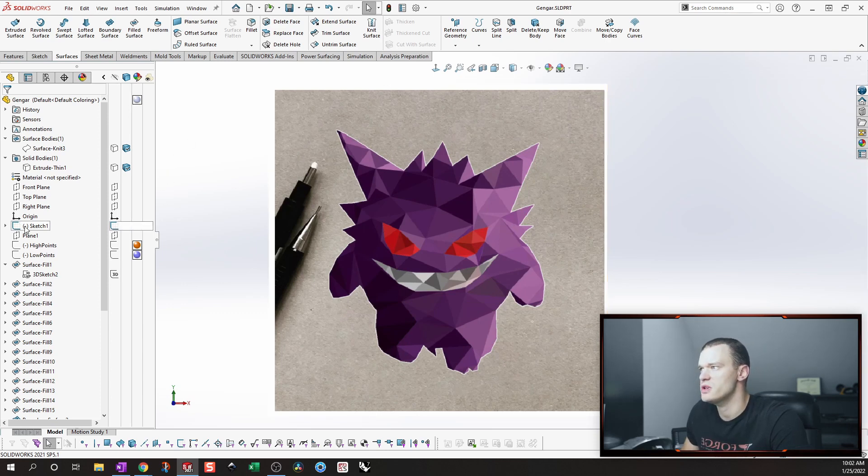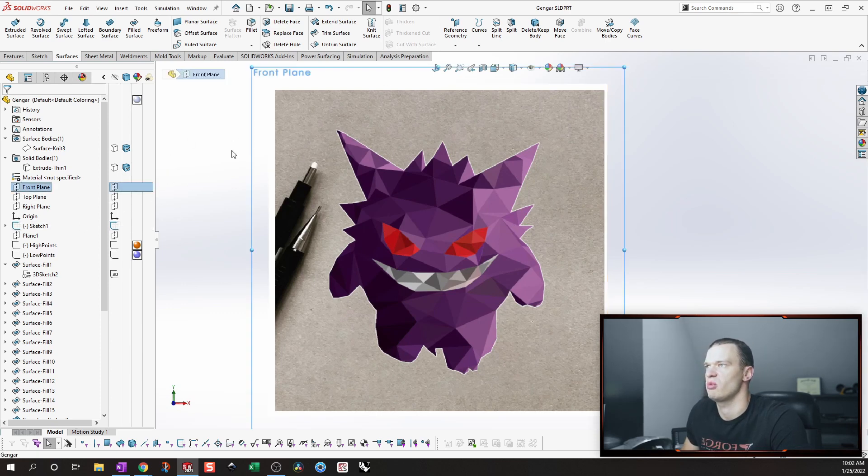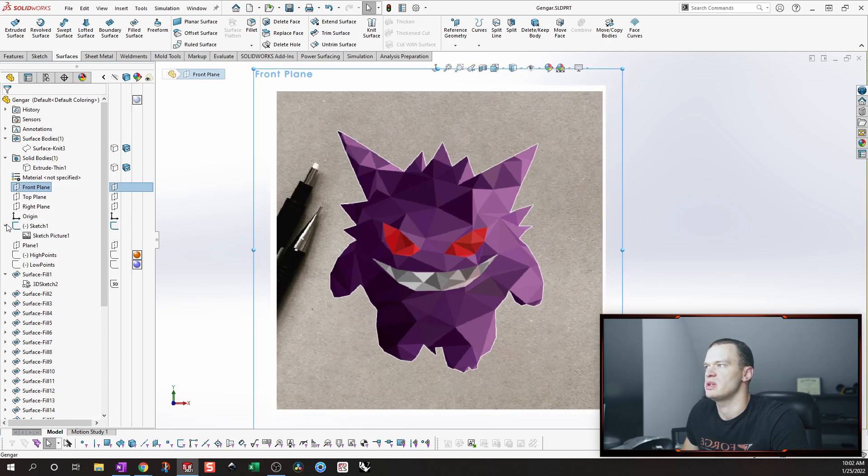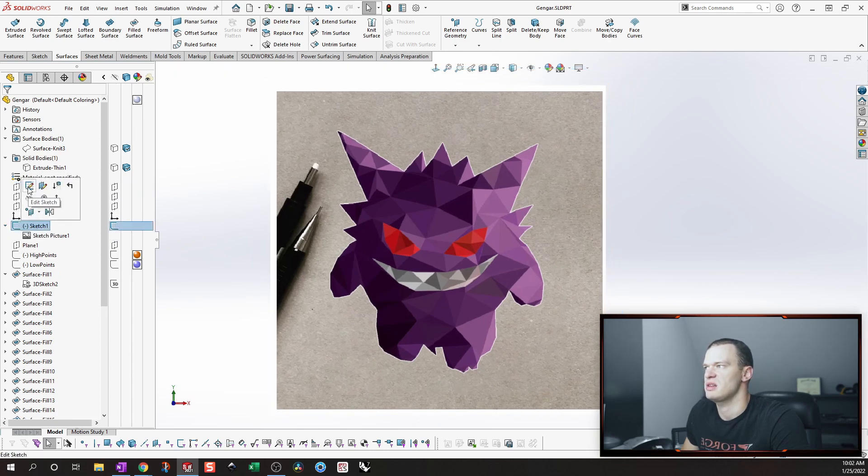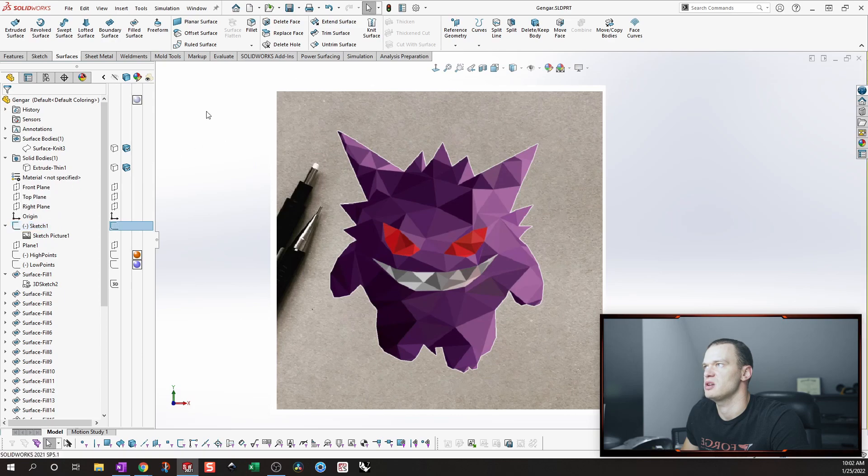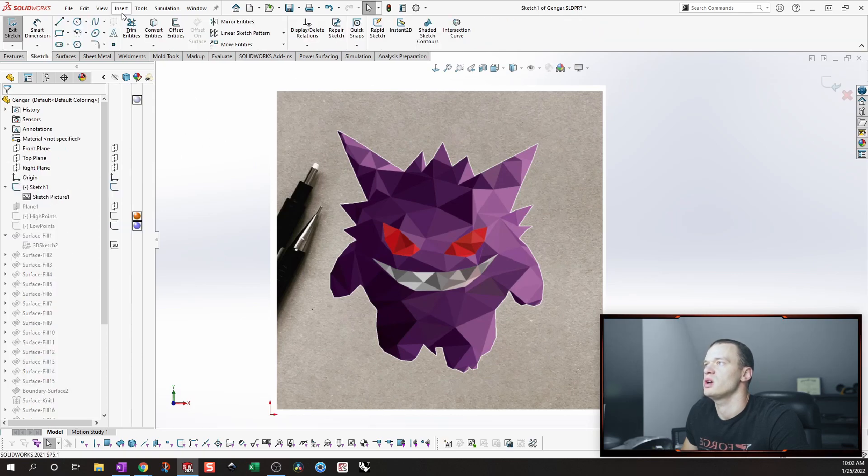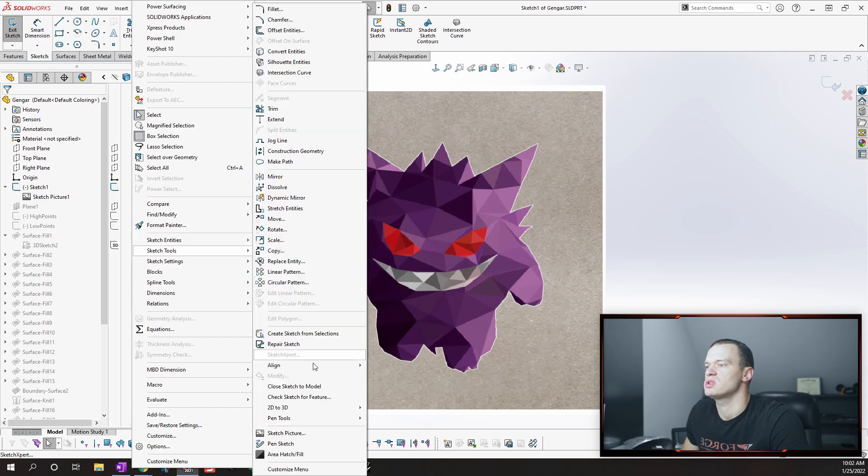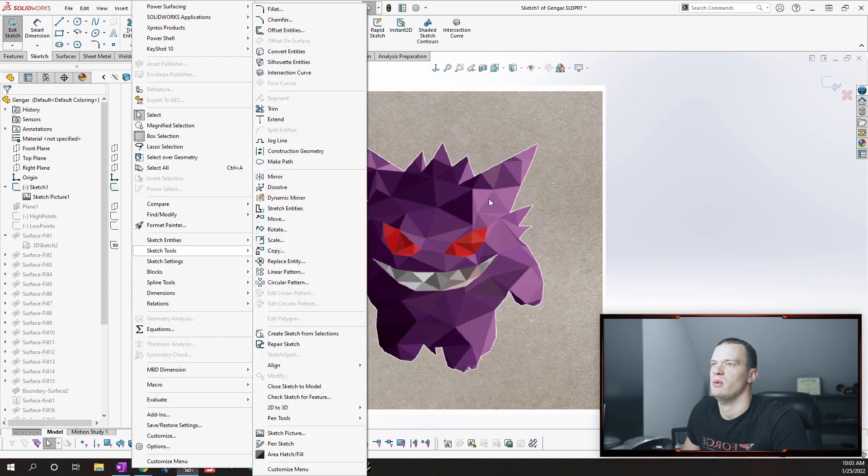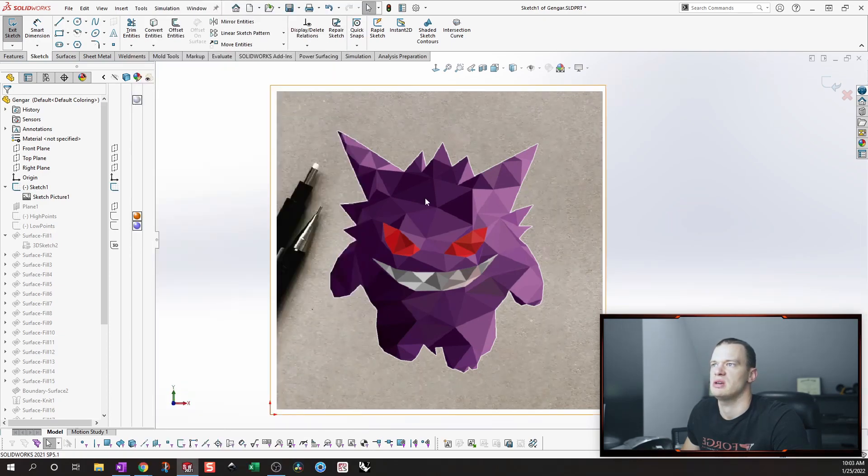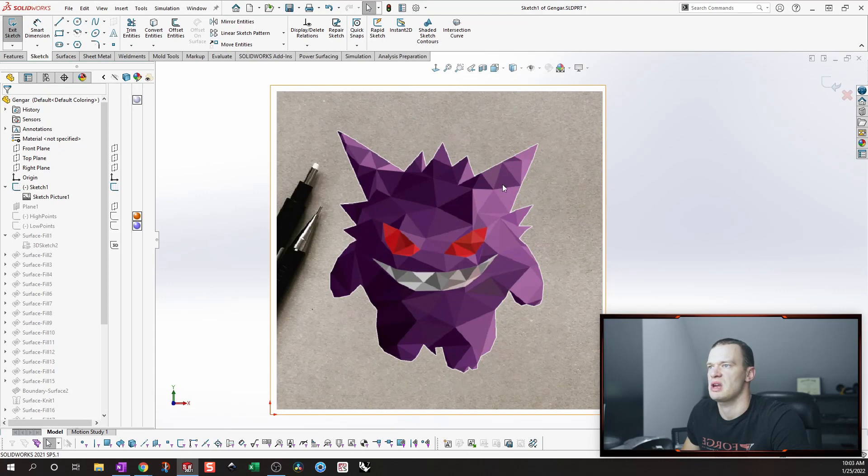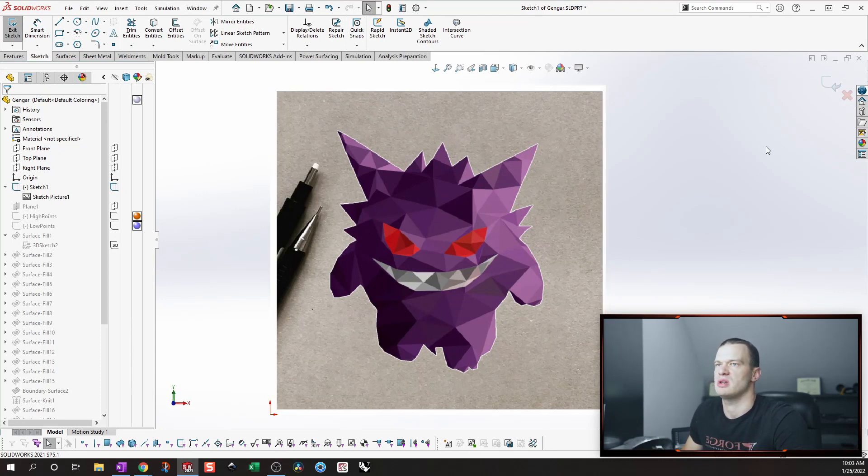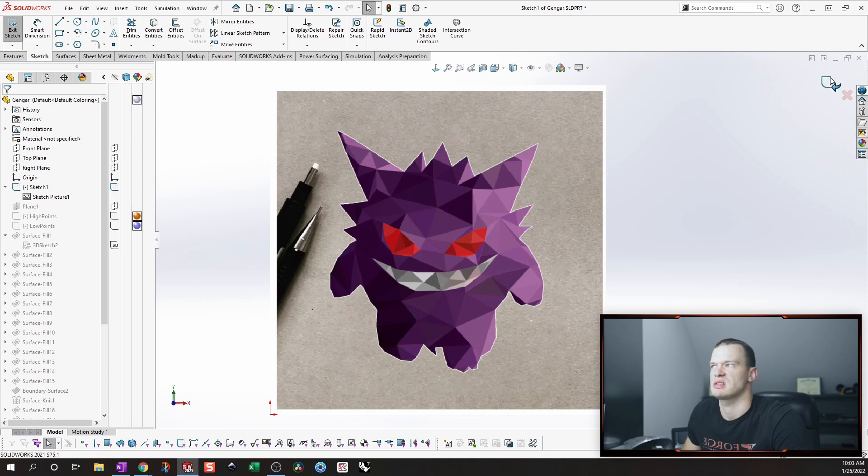So first step is you're going to make a sketch on whatever plane you want and you're going to create a sketch on that plane. And then you're going to go to tools and you're going to sketch tools and you're going to do sketch picture. And that will allow you to import this character, really any image, but our reference image into that sketch.